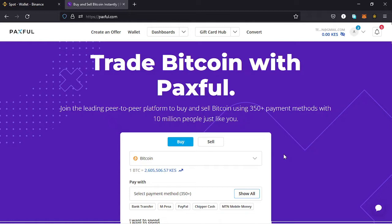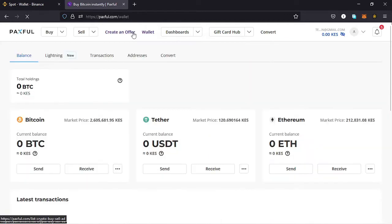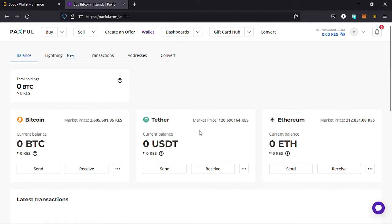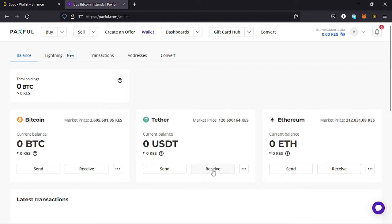To make a deposit to your Paxful account, you first need to tap on the wallet icon at the top of your dashboard. Once you tap on wallets, you should see that you can make a deposit of Bitcoin, USD Tether, or Ethereum. The process is the same depending on the coin you want to deposit, but I'll be making a deposit of USDT Tether to my Paxful account from my Binance account.